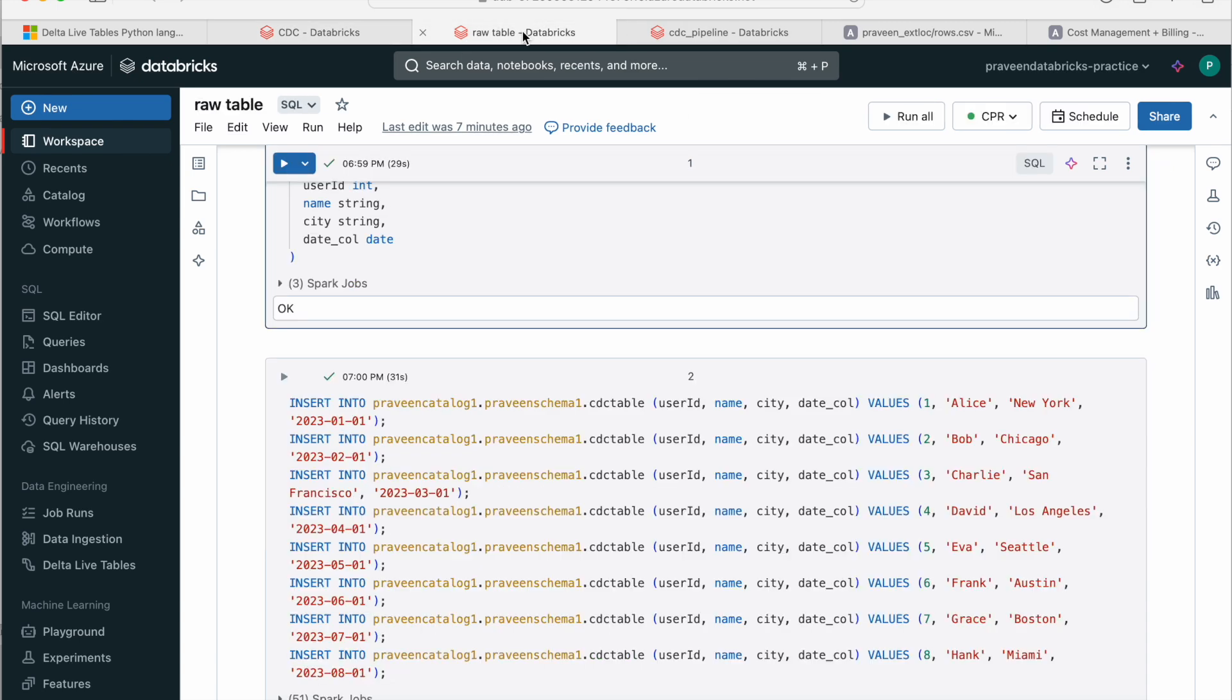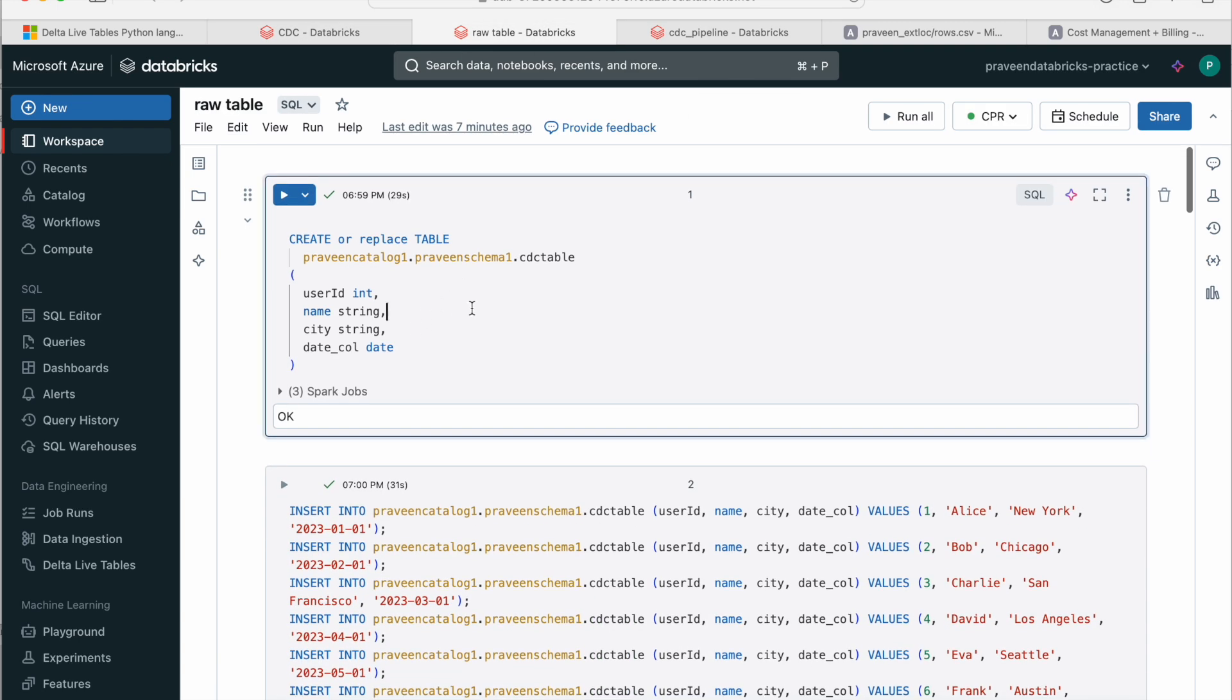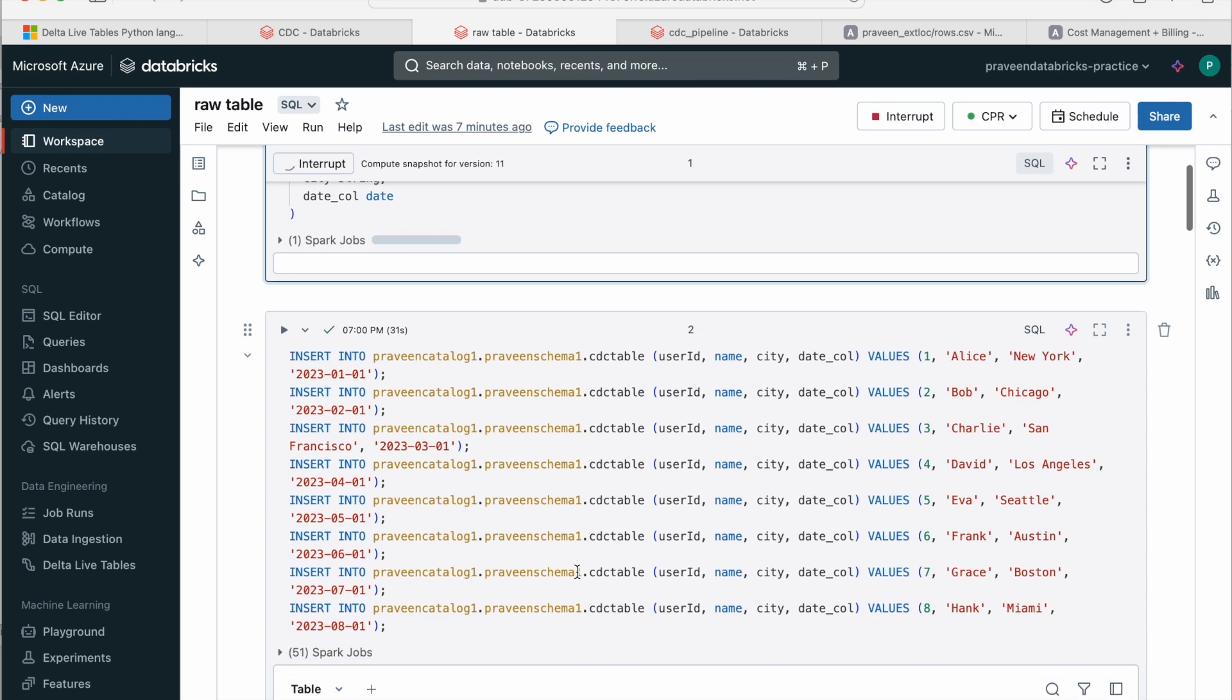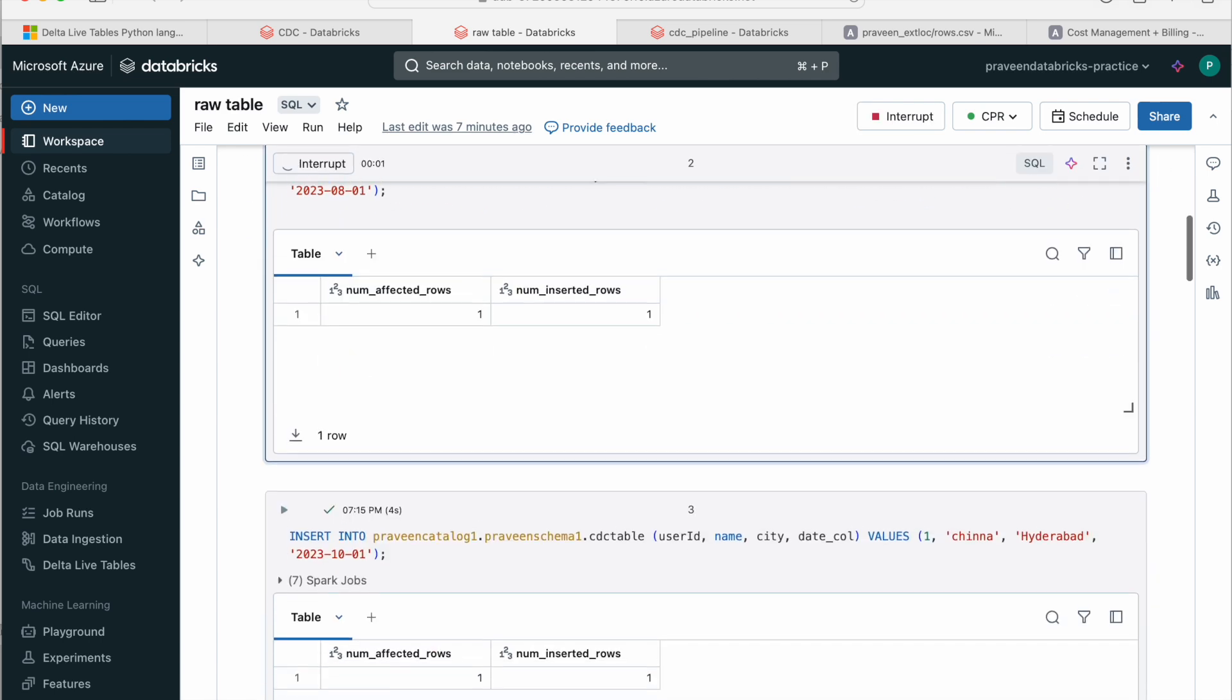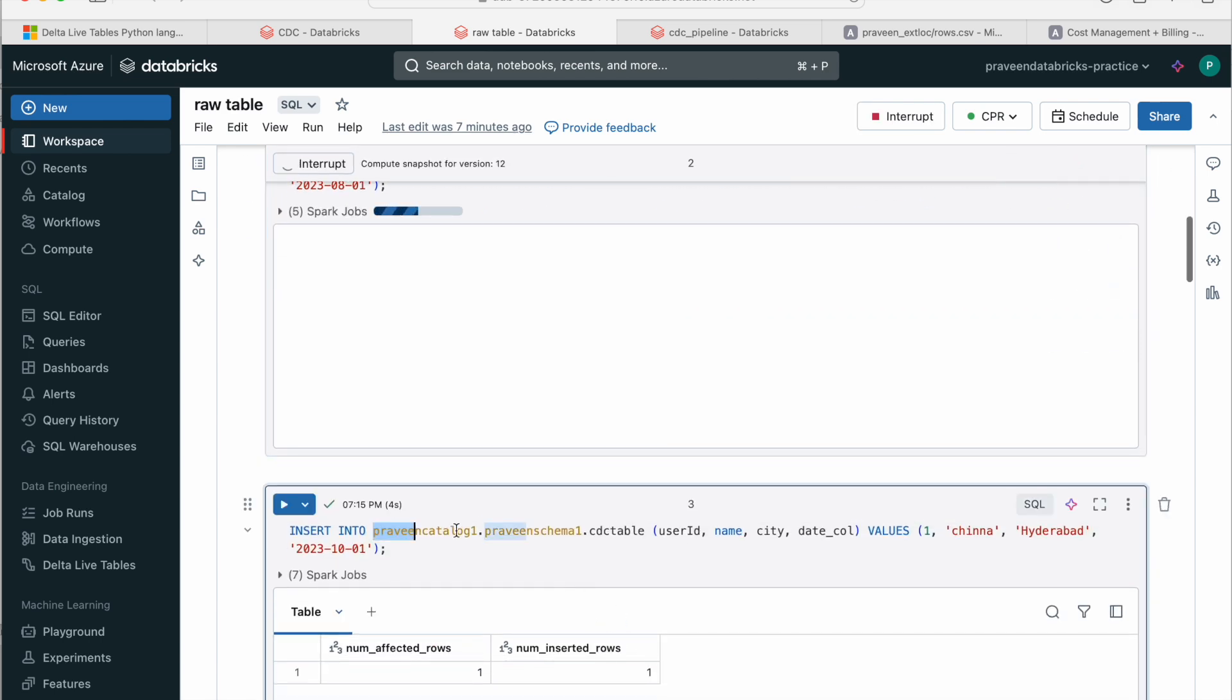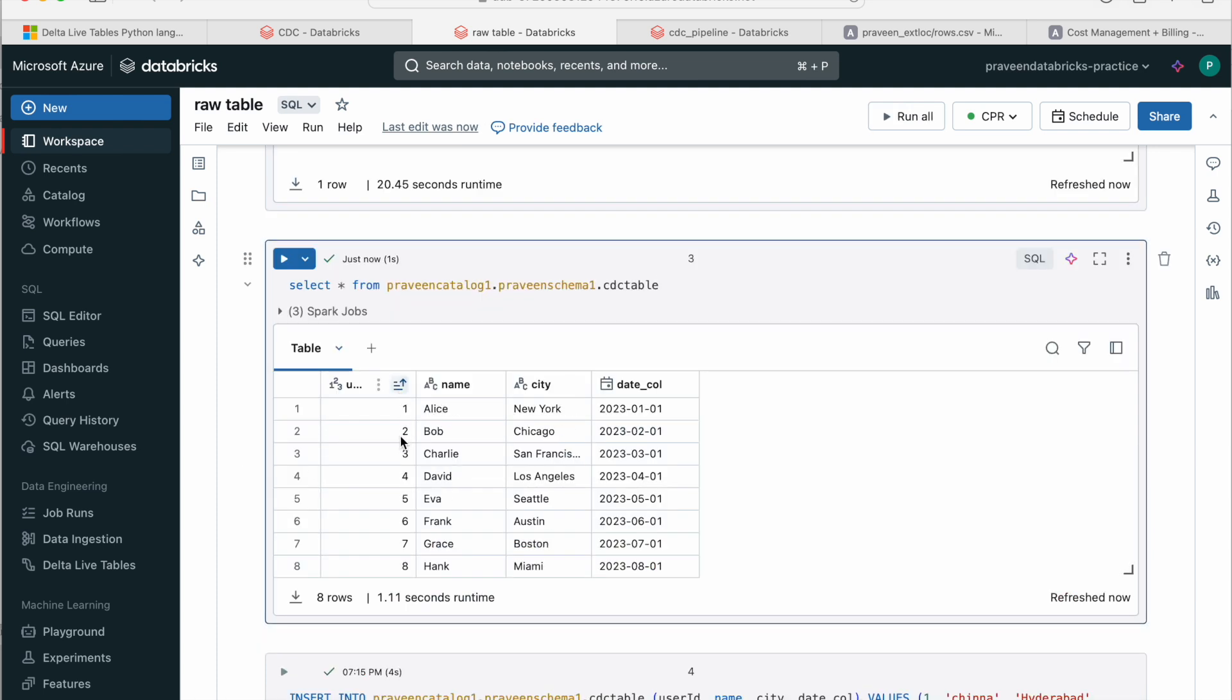So now let's go and create some dummy data. If you see here, I have a table called CDC table and I have some insert statements. And if you view the data, I have just 8 rows.